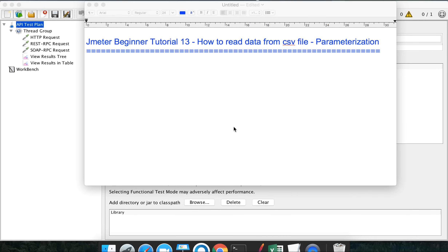Hello and welcome to this series on JMeter beginner tutorial. Today is the 13th session and we are going to see how to read data from a CSV file, also known as parameterization. Instead of hard coding values into our test plan or sampler request, we want to read values from an external file and use them to run our test plan.